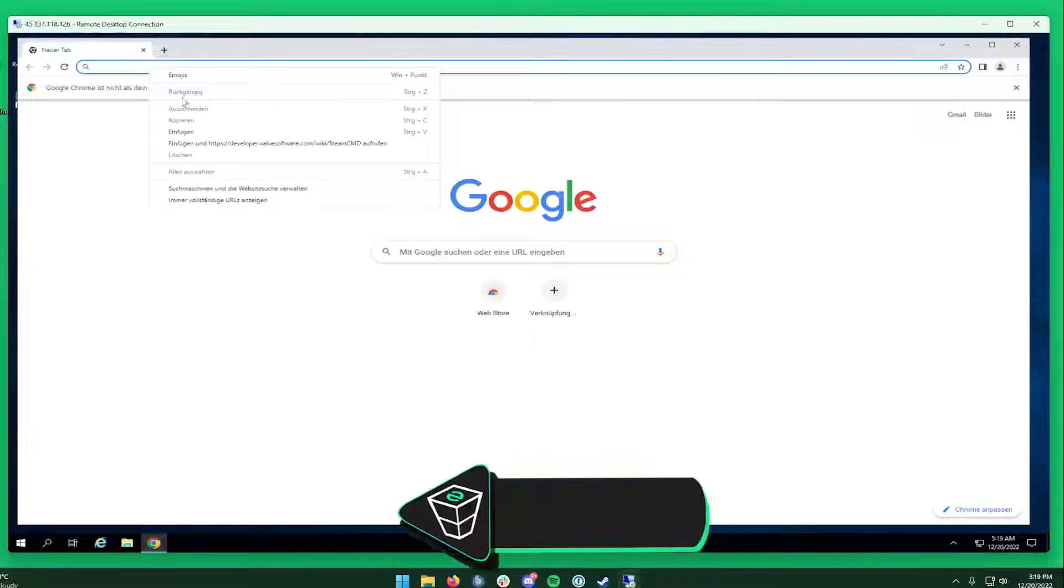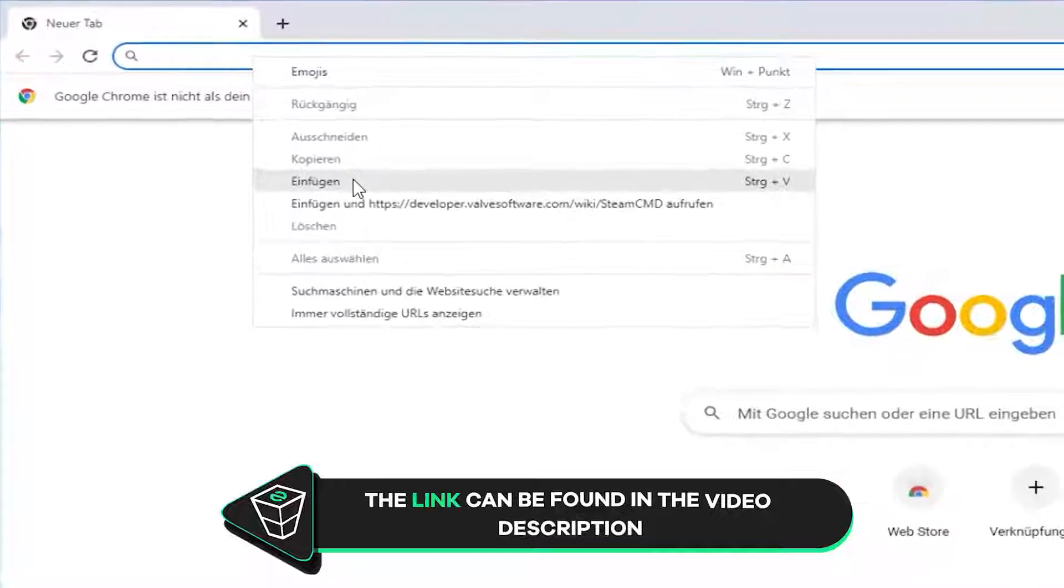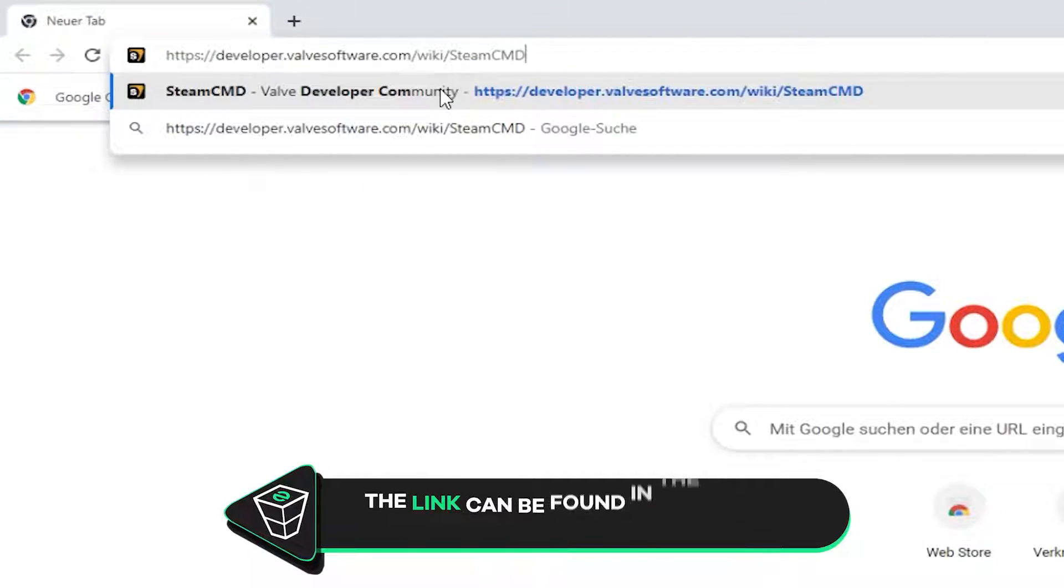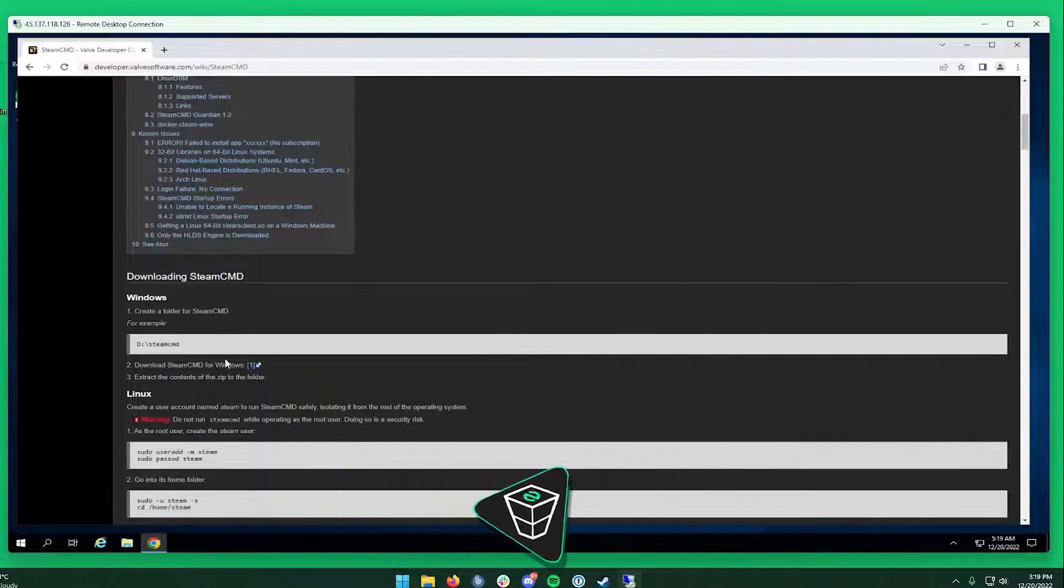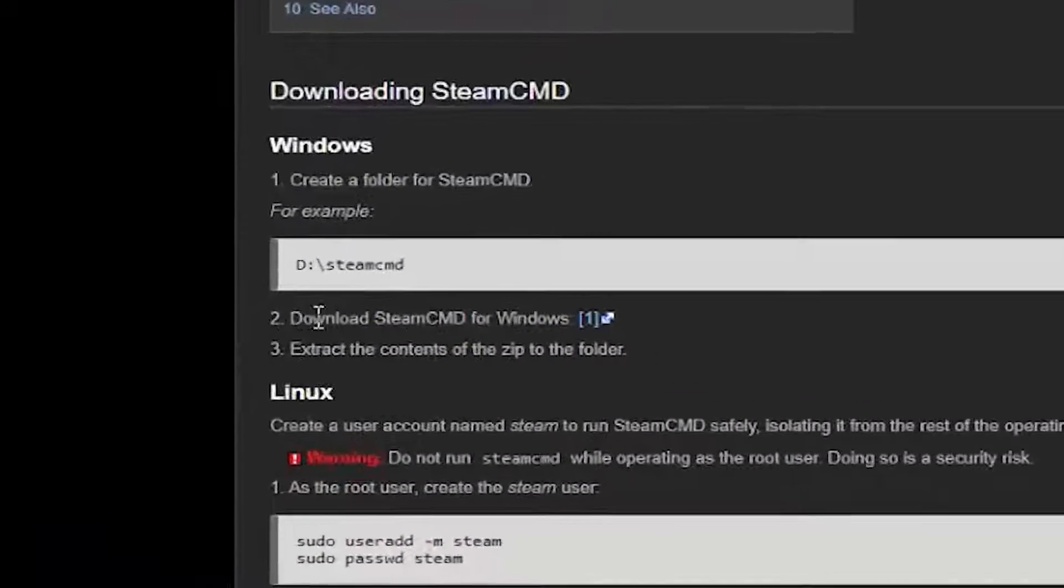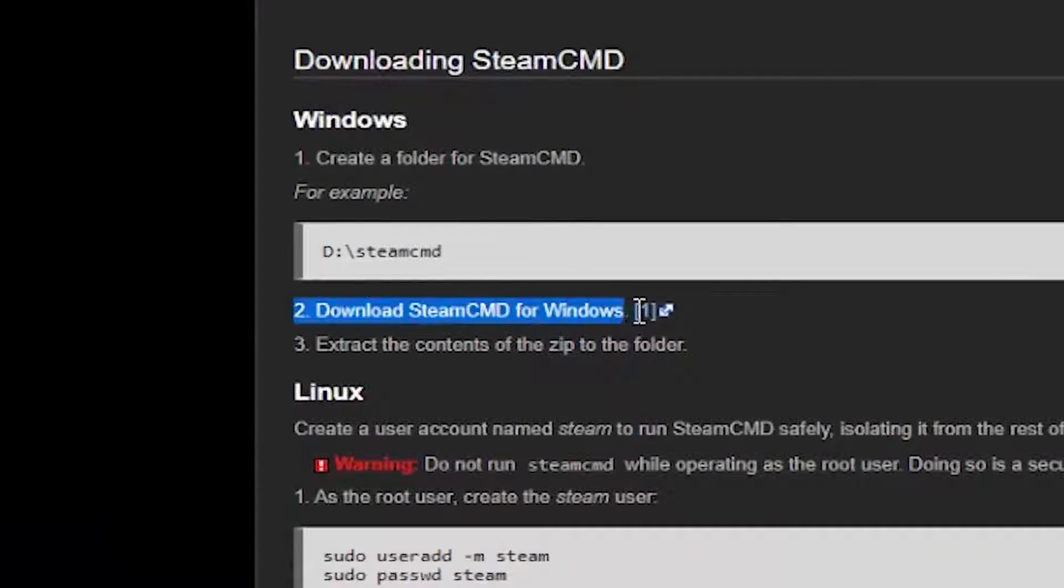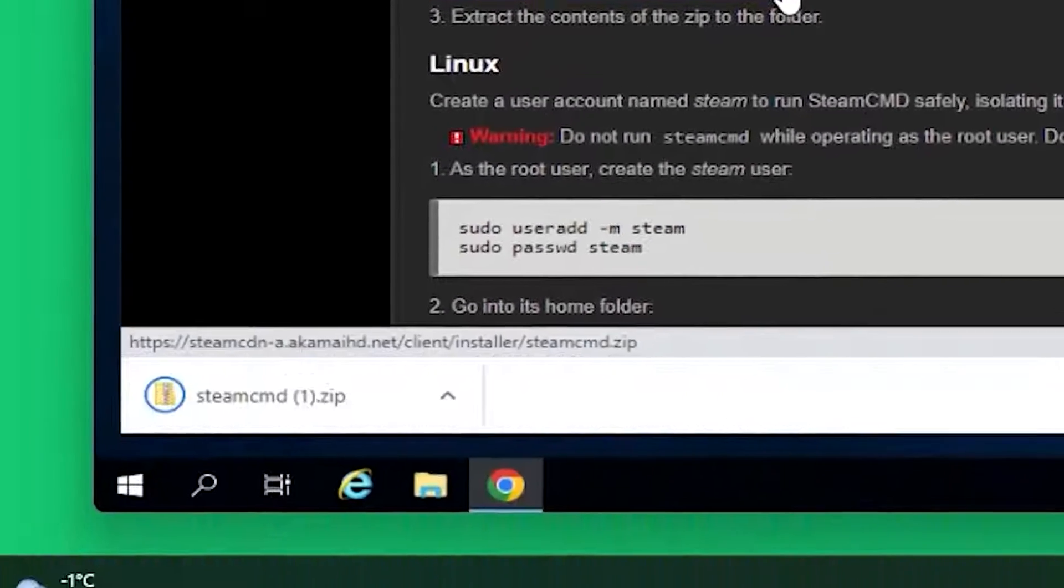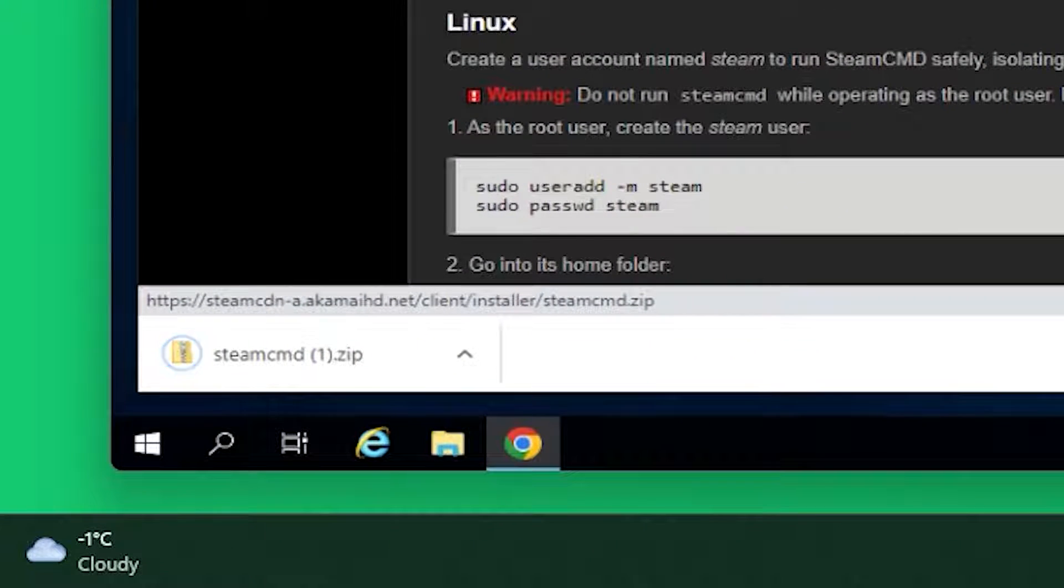Now open Google Chrome and paste in the link that you will find in the video description. Here, scroll down until you find the download link and click on Download. Once the download finishes, feel free to close this window.